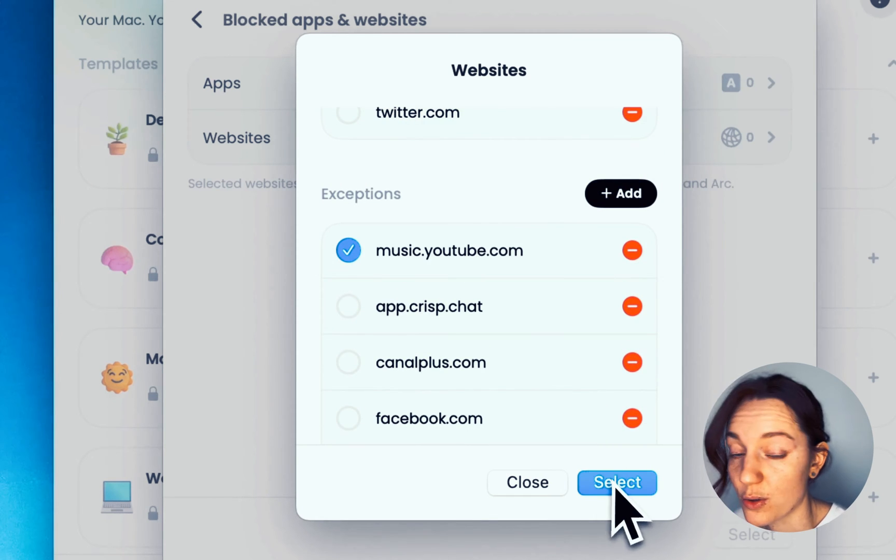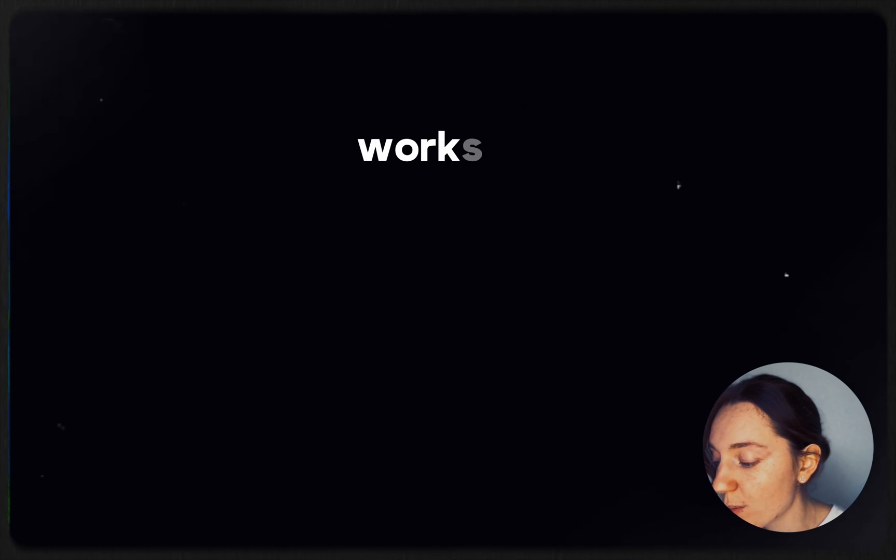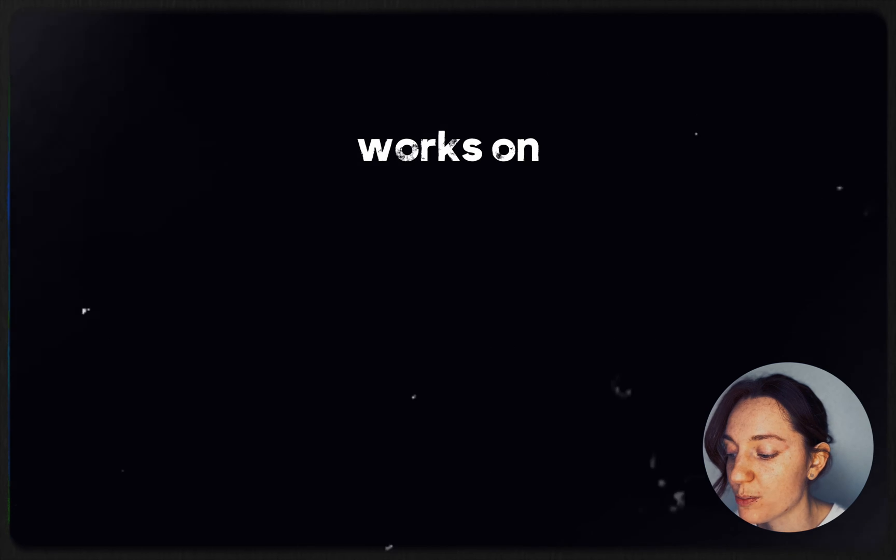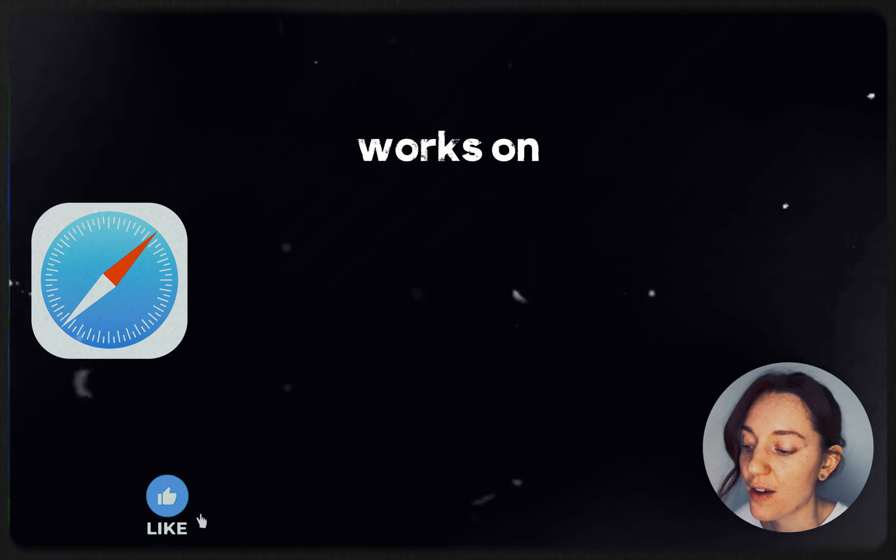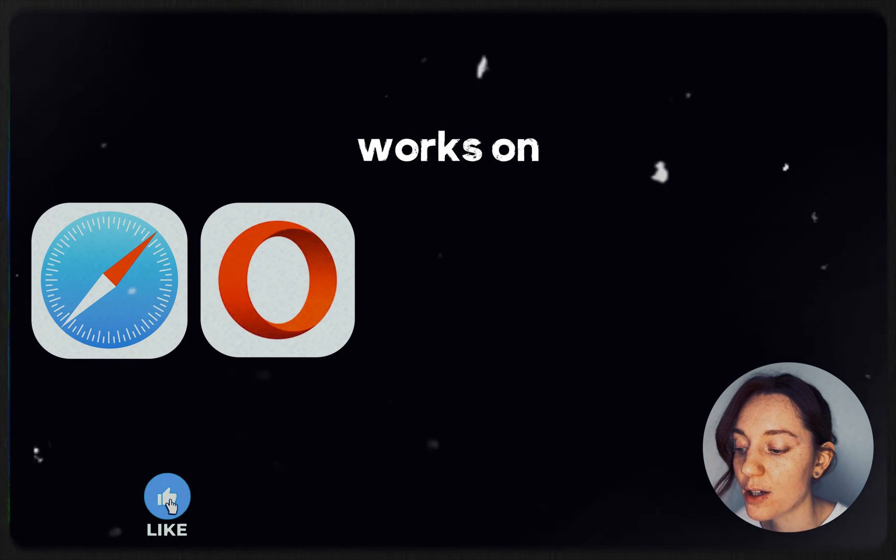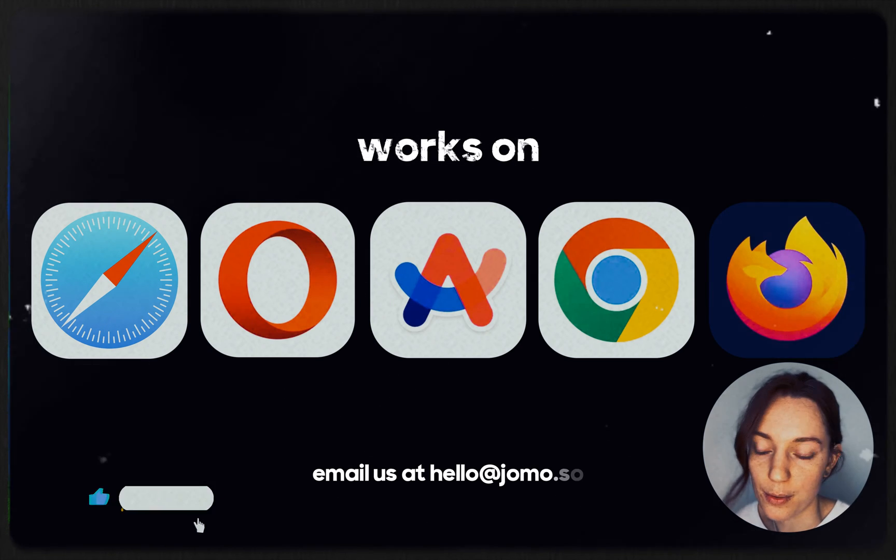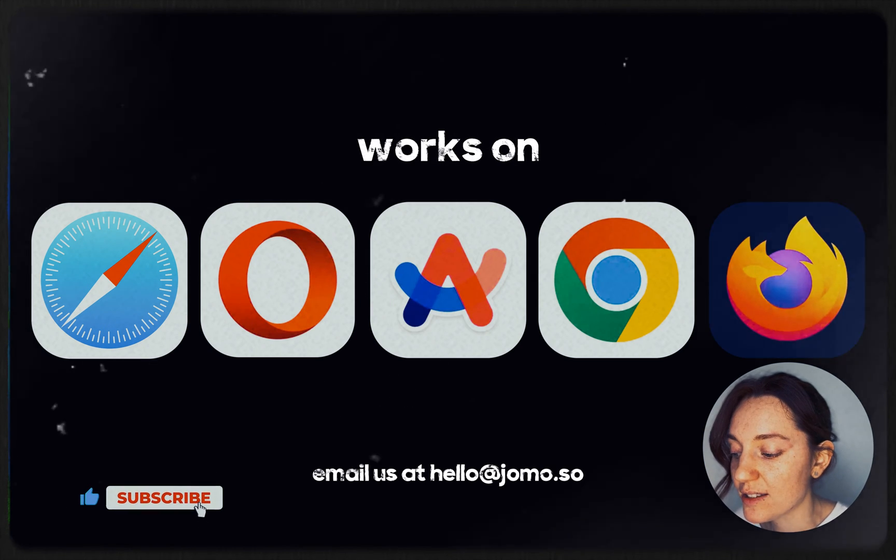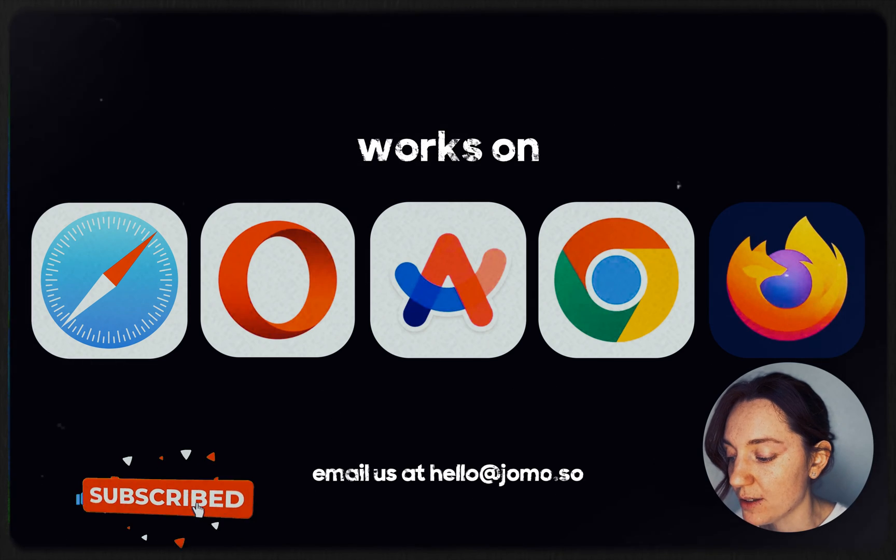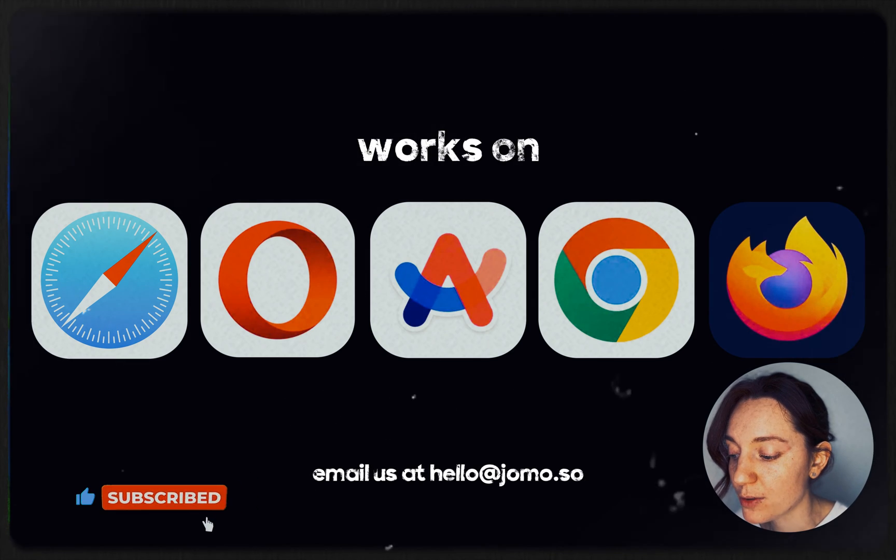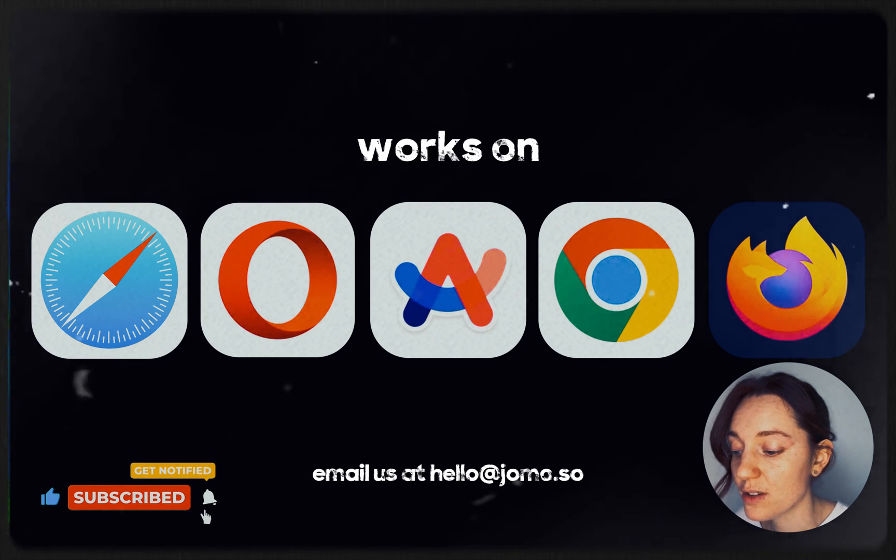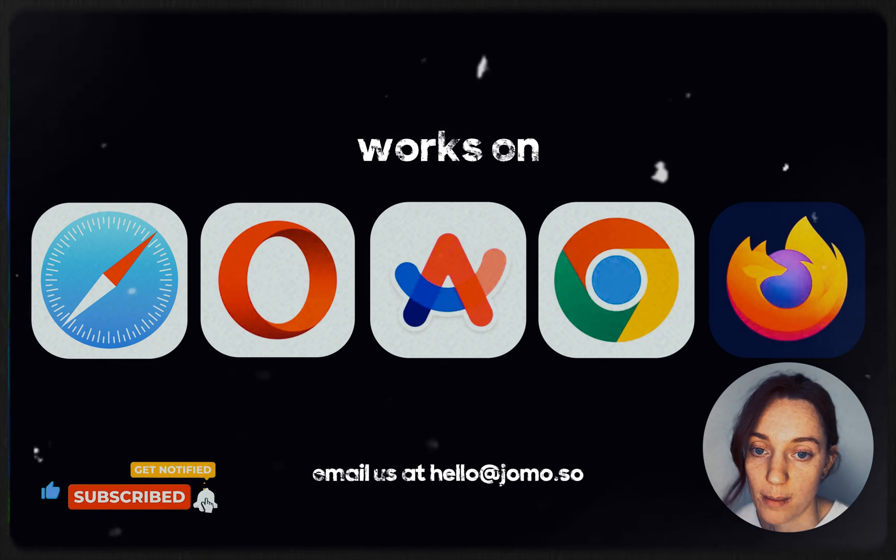Jomo is compatible with browser searches: Safari, Arc, Chrome, Firefox, and many others. We adjust the list regularly, and if your browser isn't supported, just send us an email and it will be done.